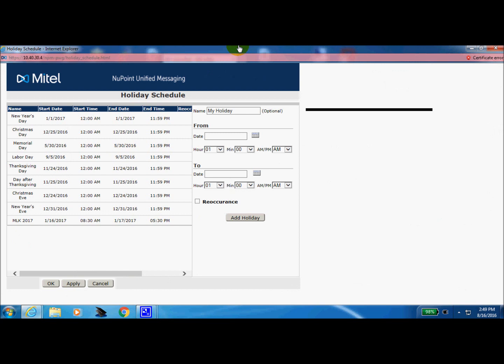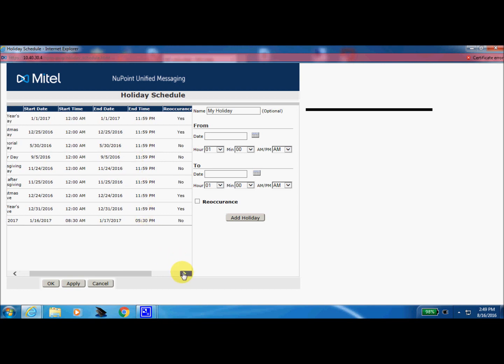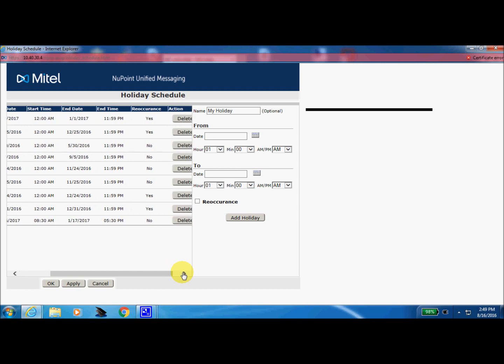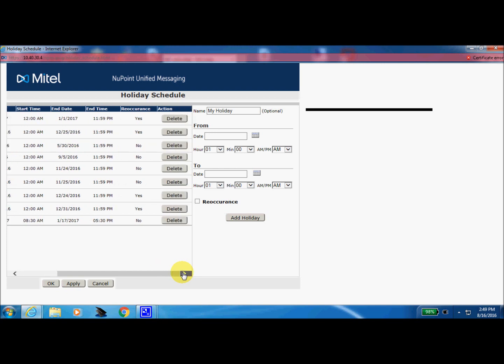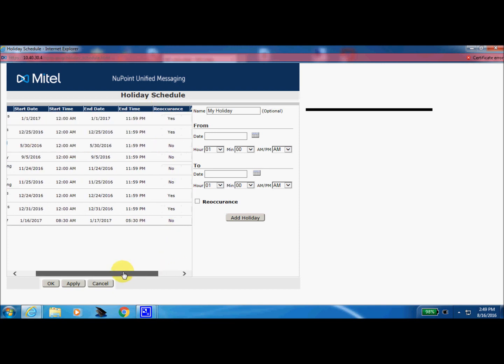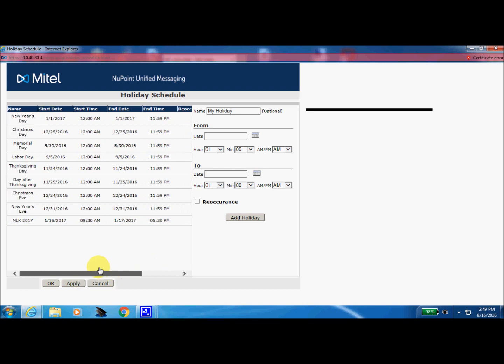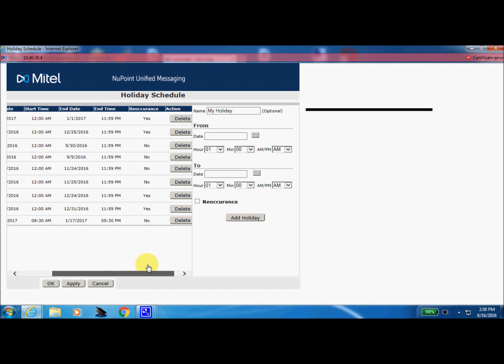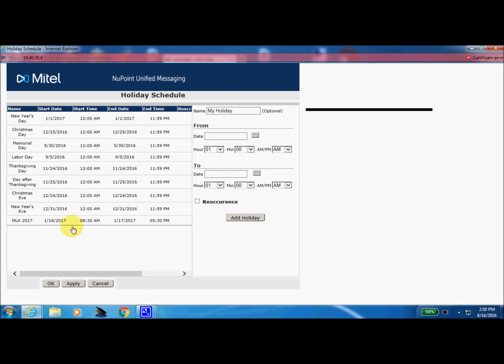Now you can see the holidays that somebody's already built in here, and there's a little slide bar down there at the bottom because there's more information on this page. So we can see that we have a delete function. We have a reoccurring holiday function. As an example, let's see what somebody's done here. They've got New Year's Day. We know that New Year's Day always falls on the first of January, so that is going to be a reoccurring holiday every year, all the way down through MLK 2017.